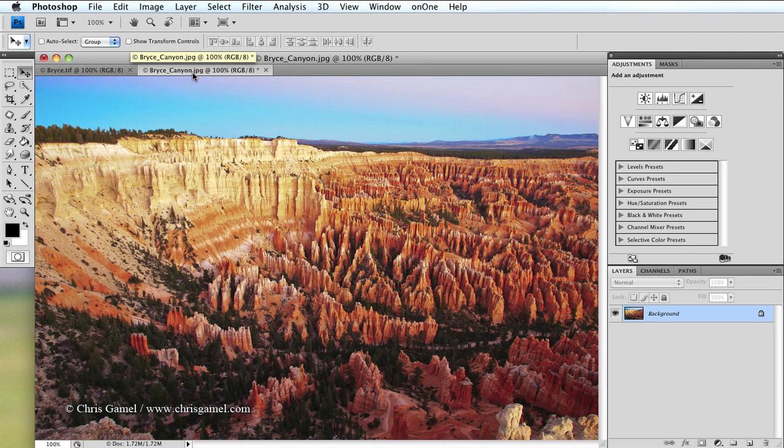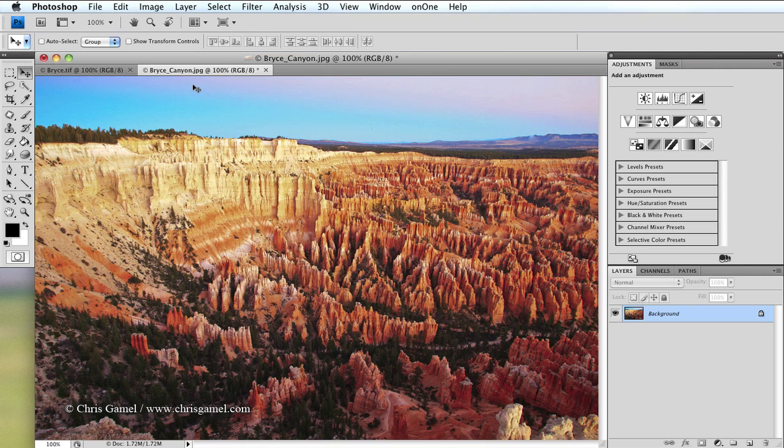To begin with, you need a picture. In this case I'm using one of Bryce Canyon in southern Utah taken just before sunset.